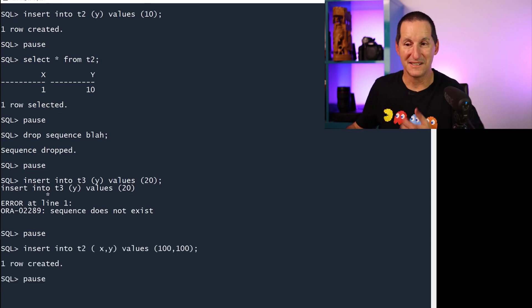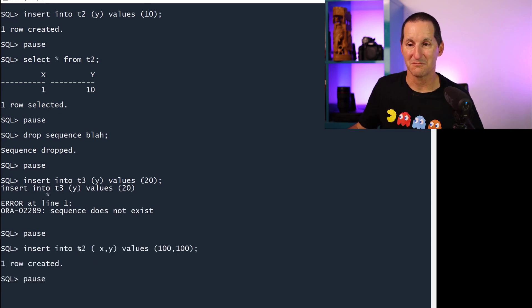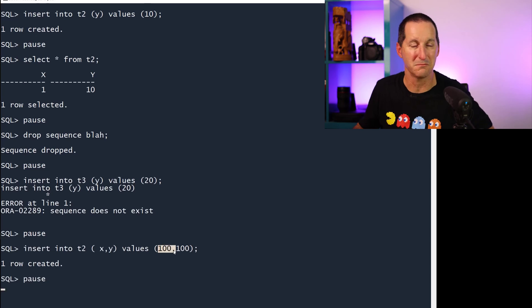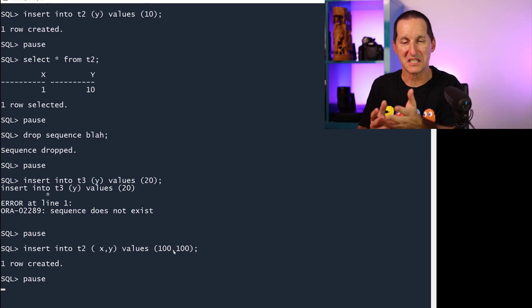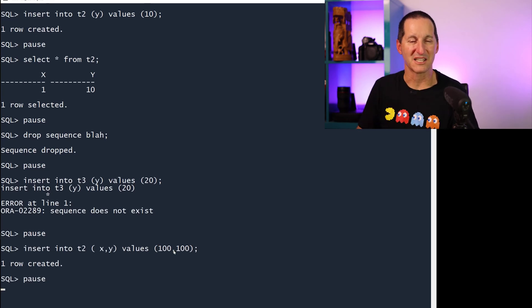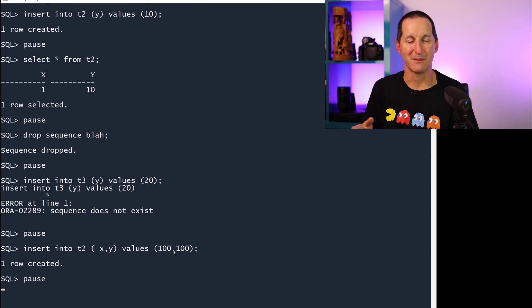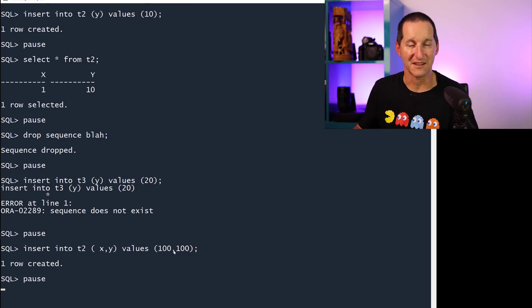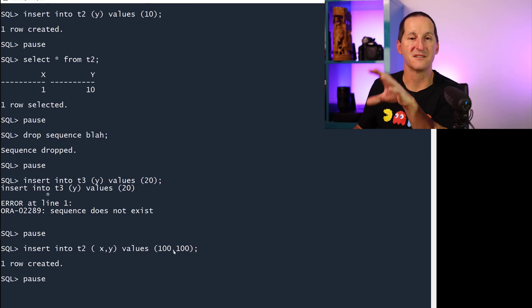If I didn't use the default, for example, T2, if I nominated a value, I didn't use the default, then it works fine. But you can see it's a fairly loose coupling between sequences and tables, and that's why we don't bind them together in this default mechanism of sequences.